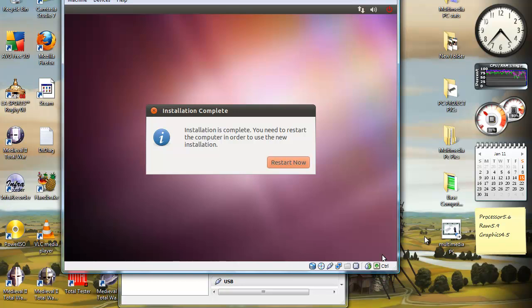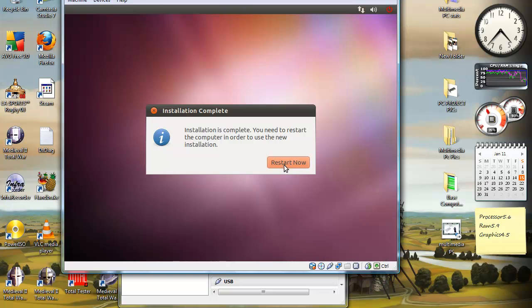So the main installation will probably take around 10 to 15 minutes. Once it's done, you'll get this screen. And you want to select restart now.